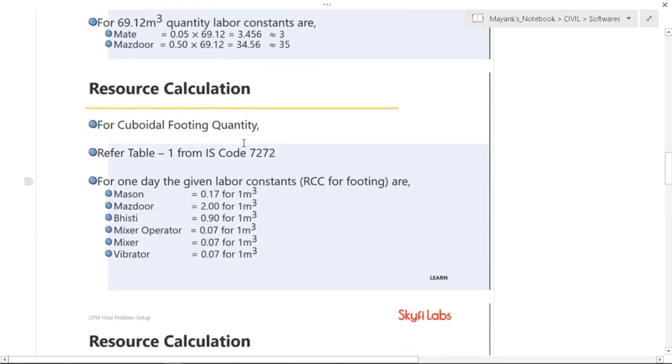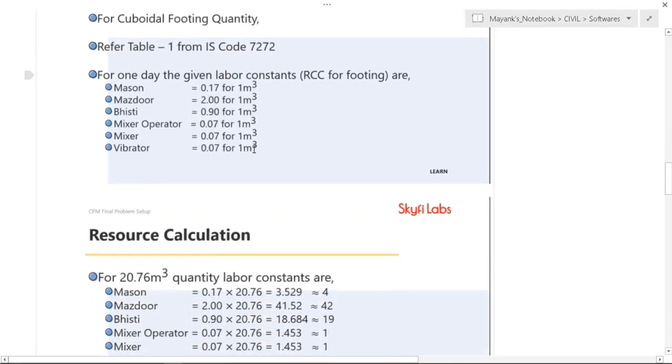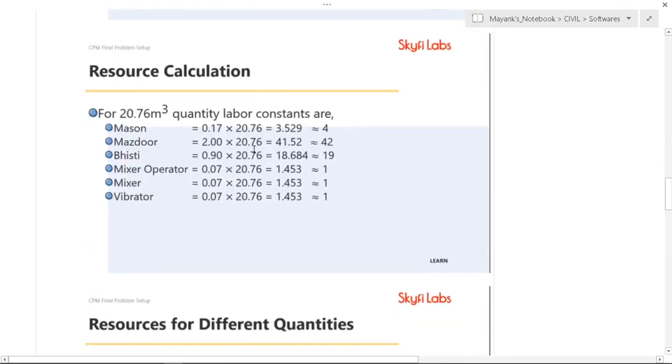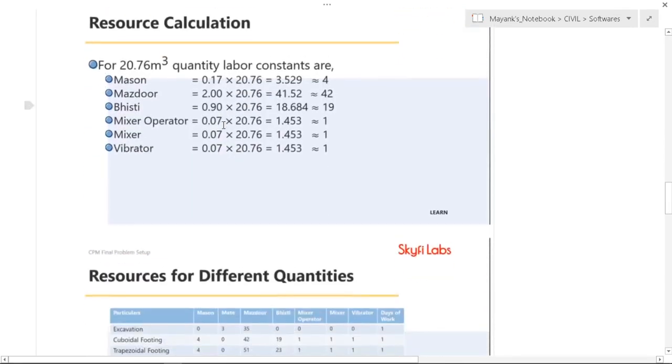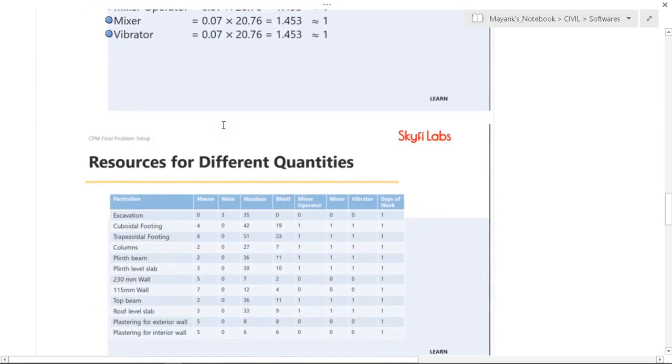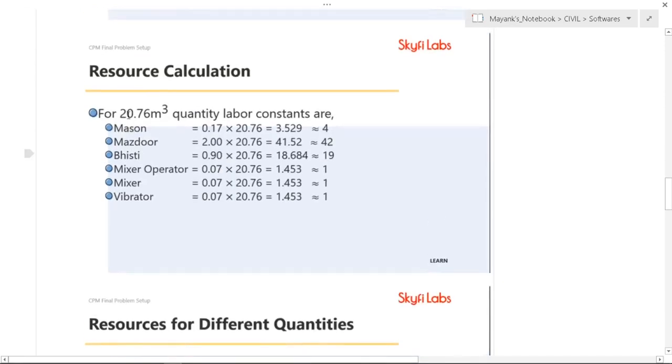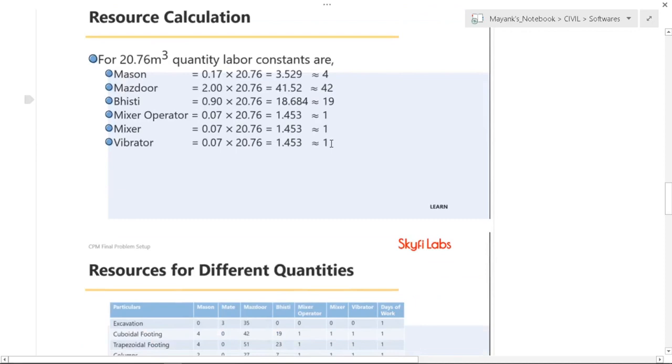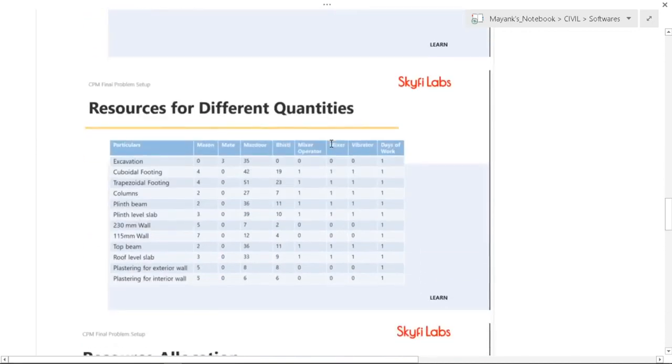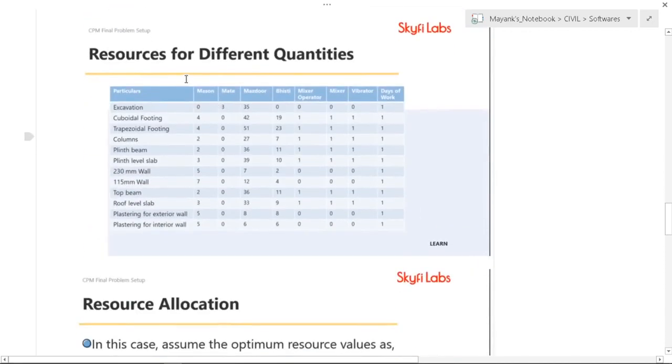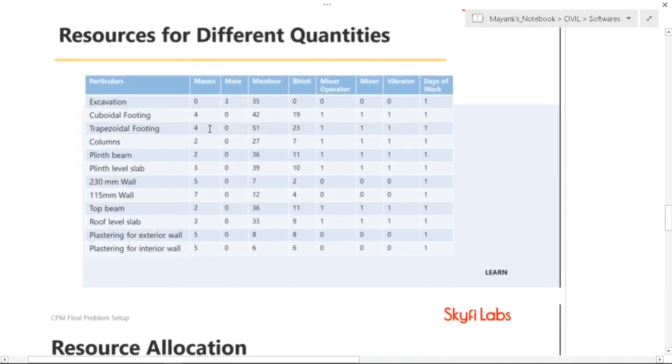Resource calculation for cuboidal footing is done similarly. And these are the resource calculations.